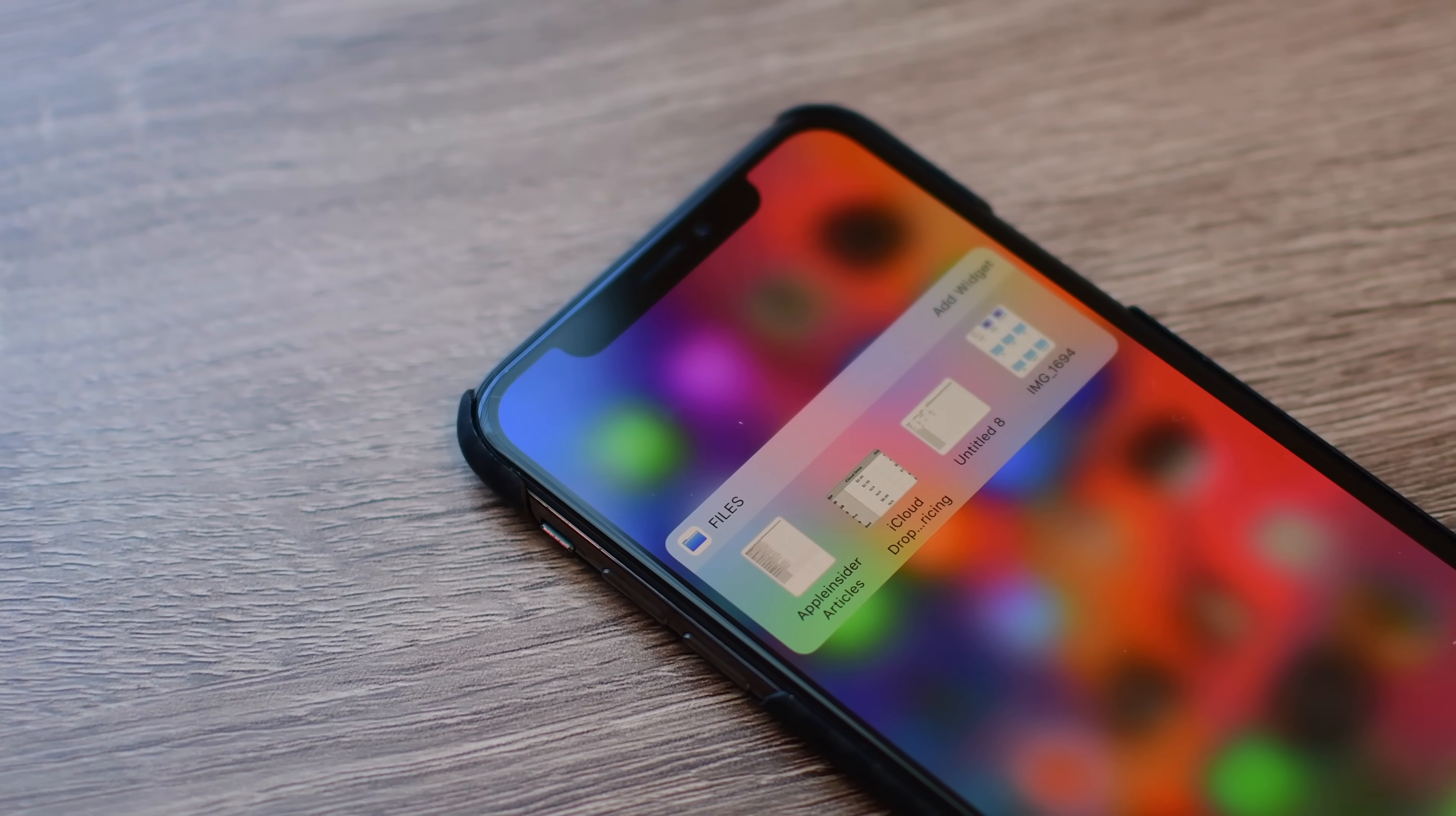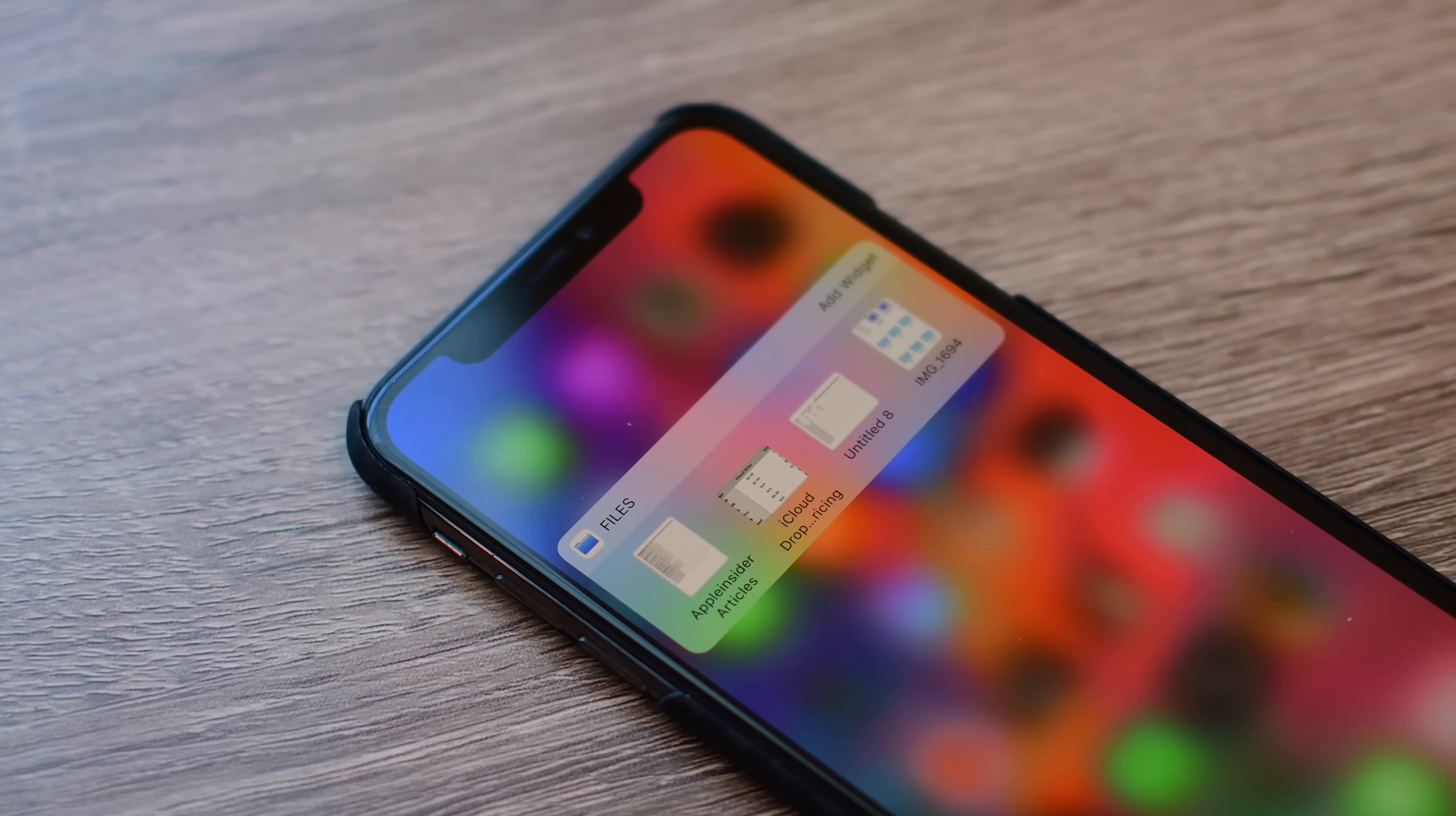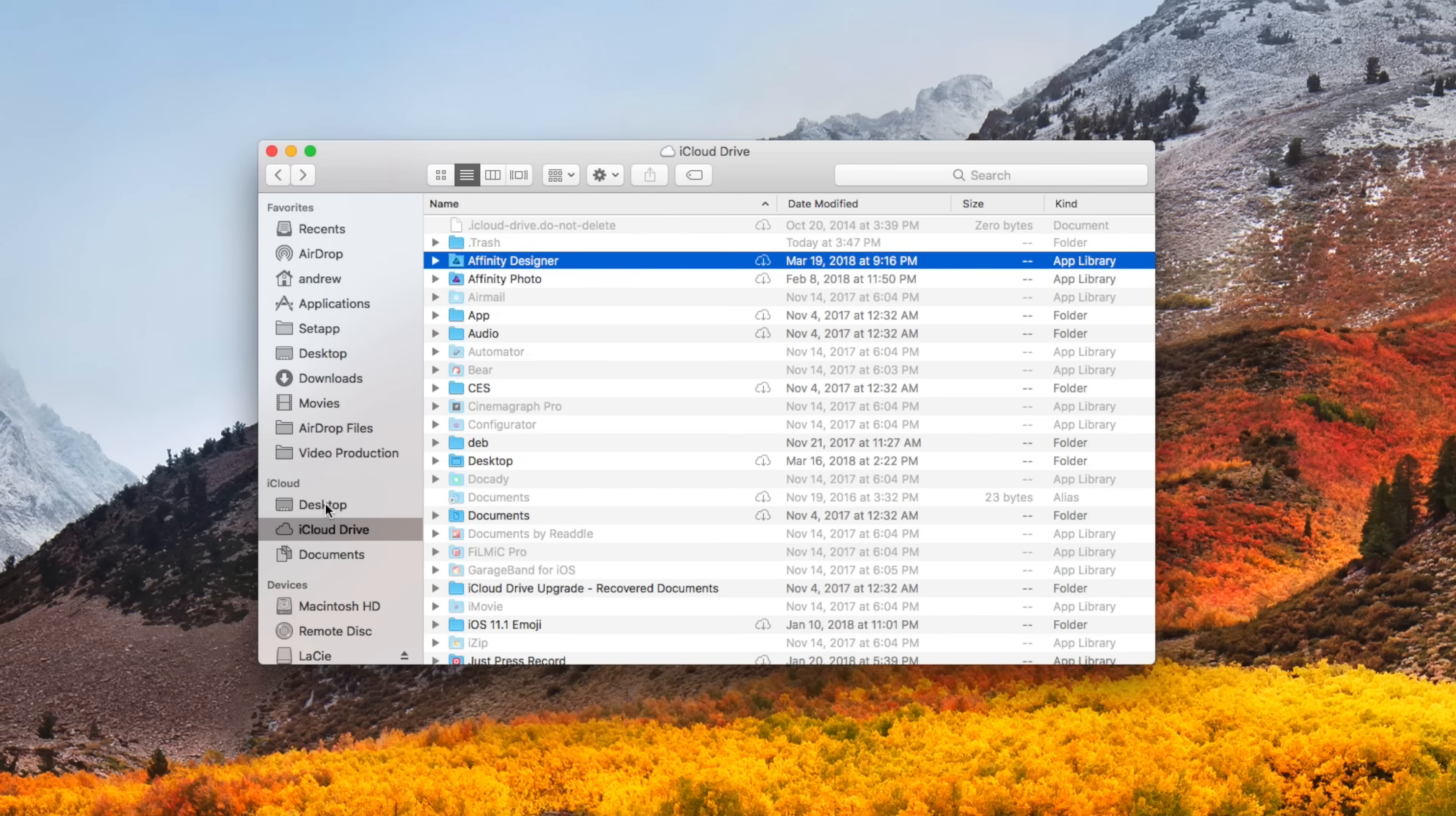Speaking of iCloud Drive, even though it's been around since 2014, it really didn't get super powerful until iOS 11 and macOS High Sierra. Apple has baked in a ton of new features that makes it more akin to Dropbox than it ever has been in the past.